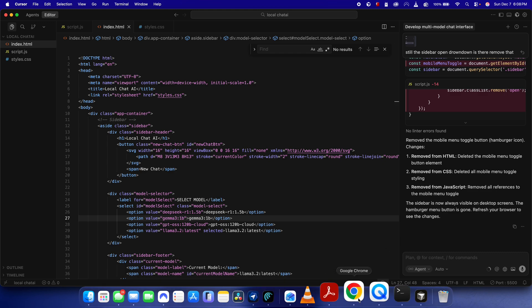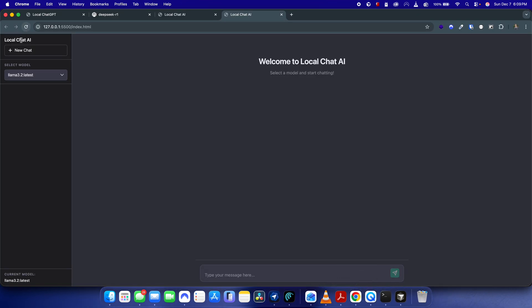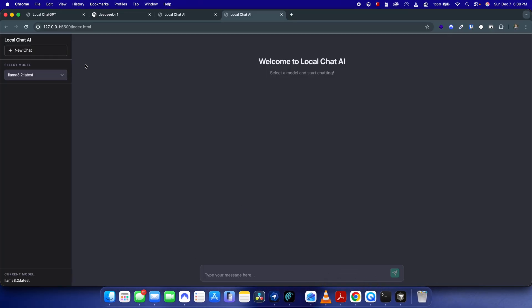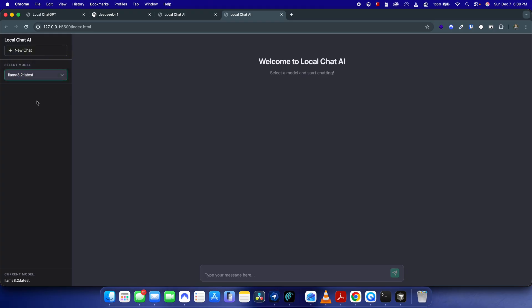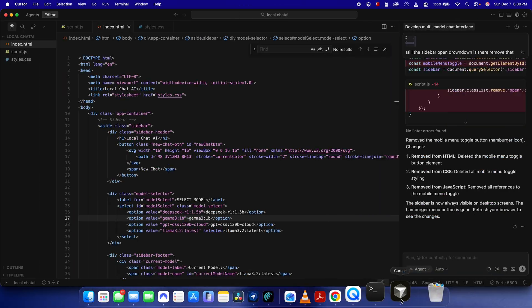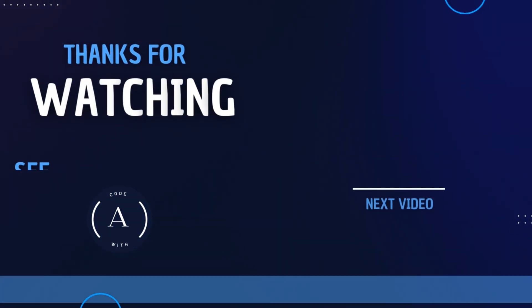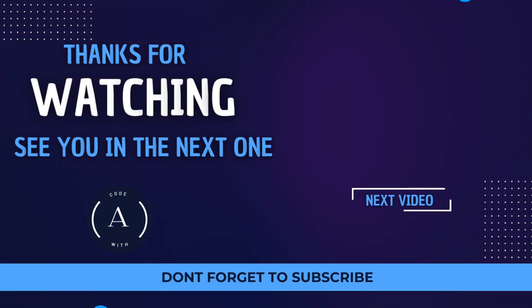After a few adjustments — like removing a toggle button that was appearing — we've successfully implemented the local chat AI model just like ChatGPT. You can always tweak the UI. This is how you implement Ollama to create your own local ChatGPT-like chatbot, and you can use it for free.